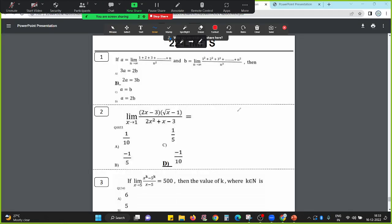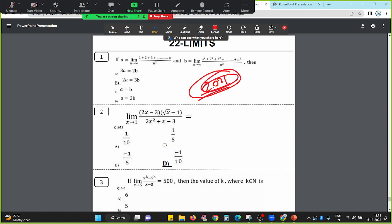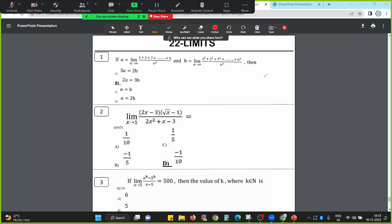Hello dear students, welcome to Impulse Watch. In the first session, we have MST-CET 2021. We have to solve questions about limits. We have to solve questions from MST-CET 2021, counting from 11 students, shift 21. We have to solve the total questions in this session.